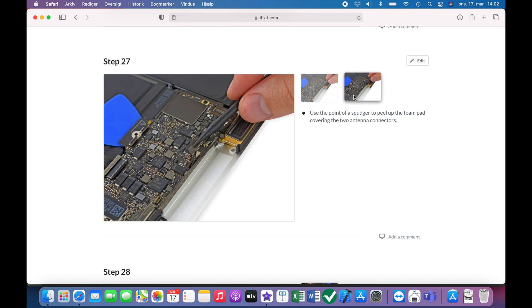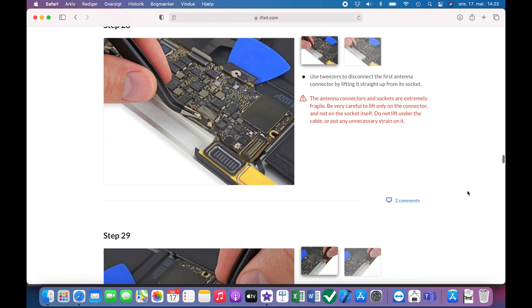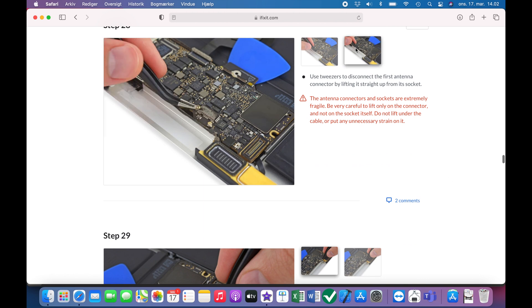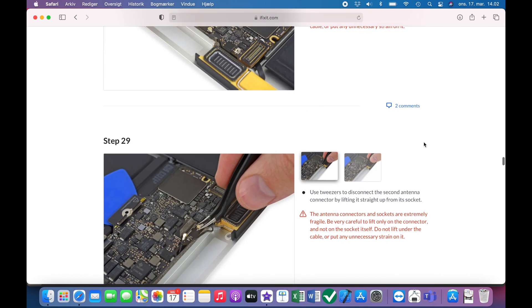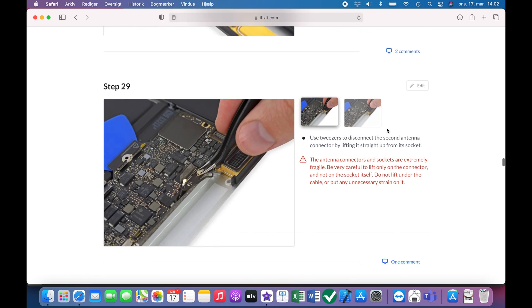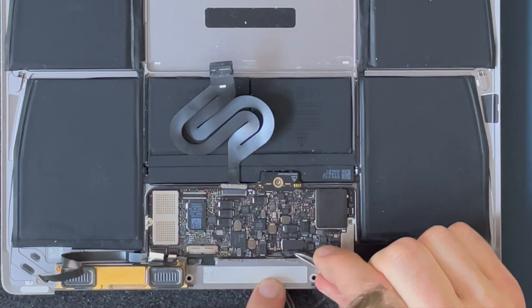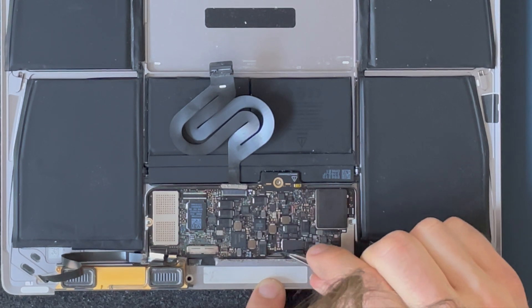Then the two antennas for the wifi and the bluetooth have to be disconnected. There is tape covering the antenna and once it's removed, they can be lifted up.